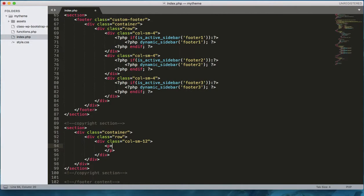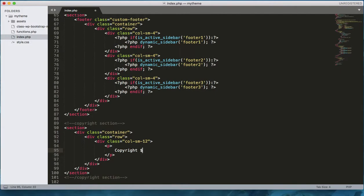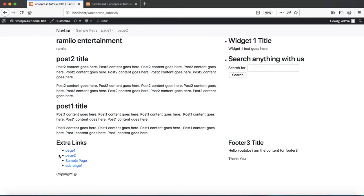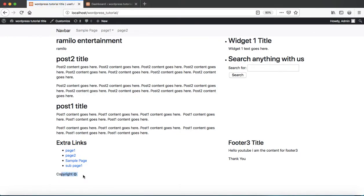We need to display the current year, but before that let's start with the copyright content. Let's add the copyright symbol using the HTML entity — 'copy;' is the HTML entity for the copyright symbol. Let's save and check the website. Cool — we are getting the copyright symbol from the HTML entity.